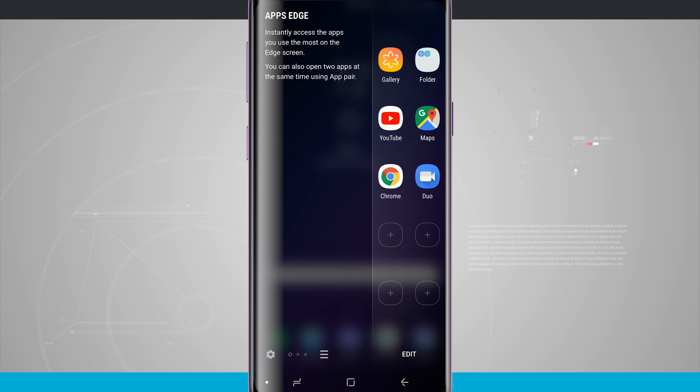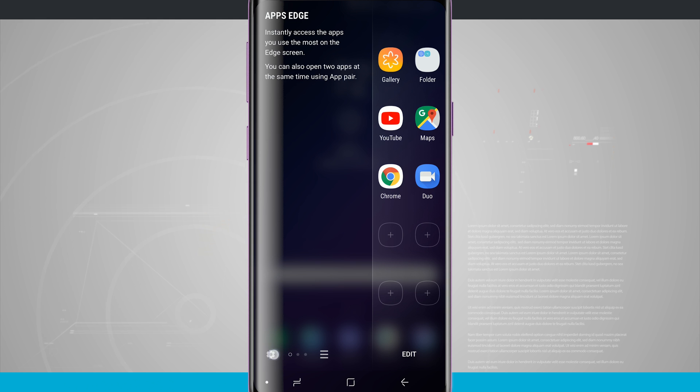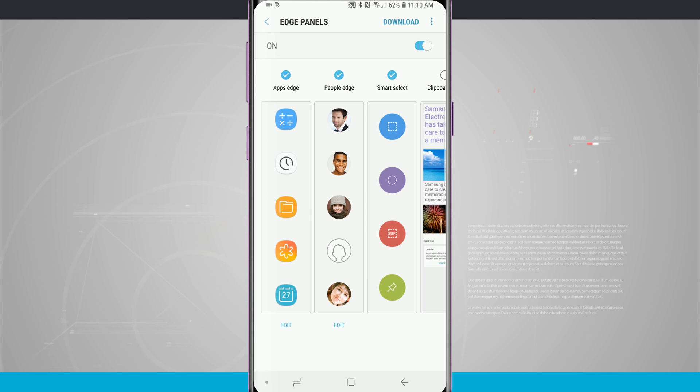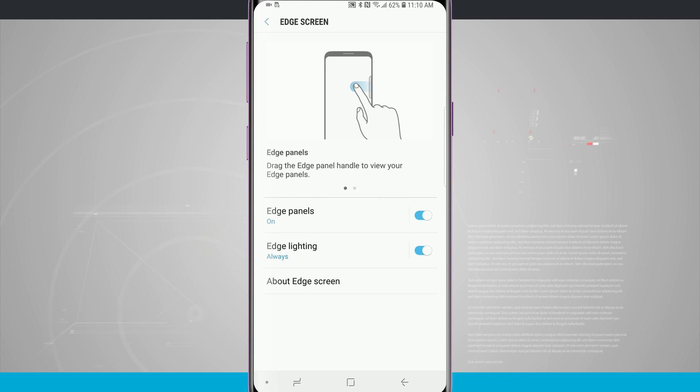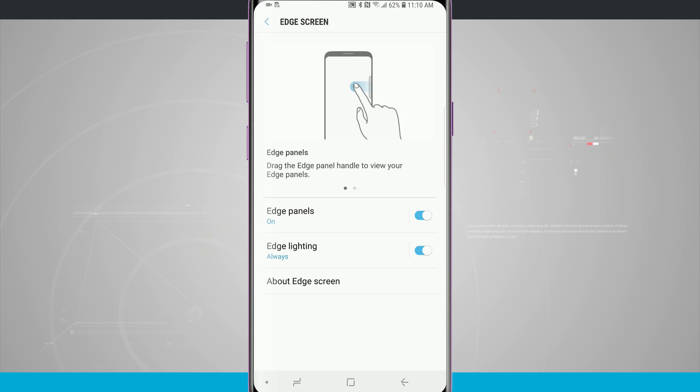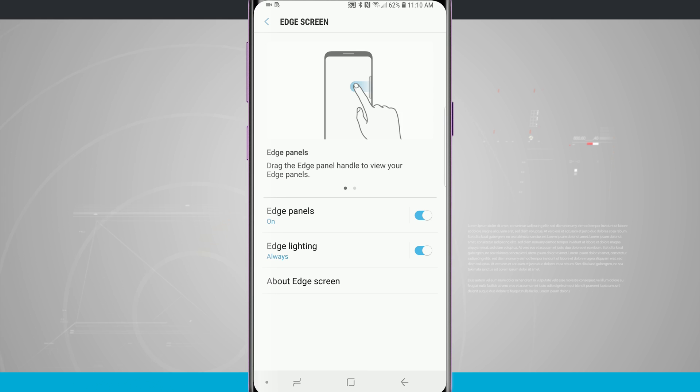Now you can quickly jump into the Edge panel settings by tapping on the settings icon in the bottom left hand corner from any one of your Edge panels. This will jump you into the settings for the current panel that you're on. You can also tap the arrow in the top left hand corner and it brings you back to the Edge screen where you have the option of turning the Edge panels on or off as well as your Edge lighting.